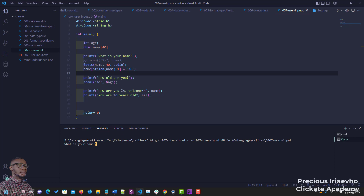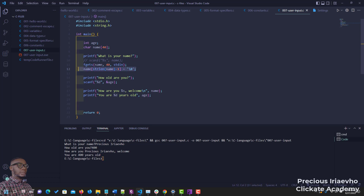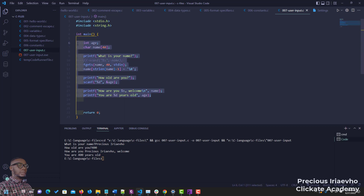What is your name? Precious. Enter. How old are you? 400. And now you see it says 'how are you Precious, welcome' and 'you are 400 years old.' Don't worry if you don't understand why I used strlen and the string header — in the next couple of videos we're going to see the string functions in action. For now, please practice how you can output characters, integers, and strings. I'll see you in the next video, thank you.